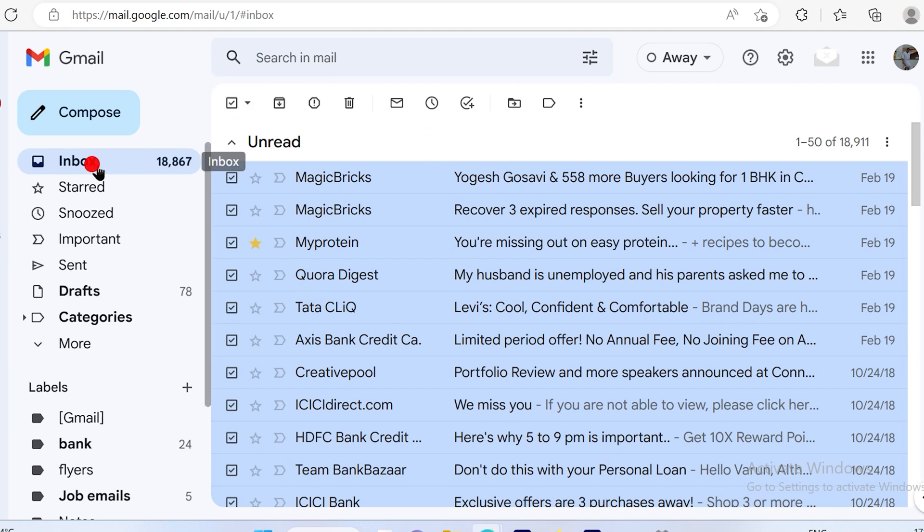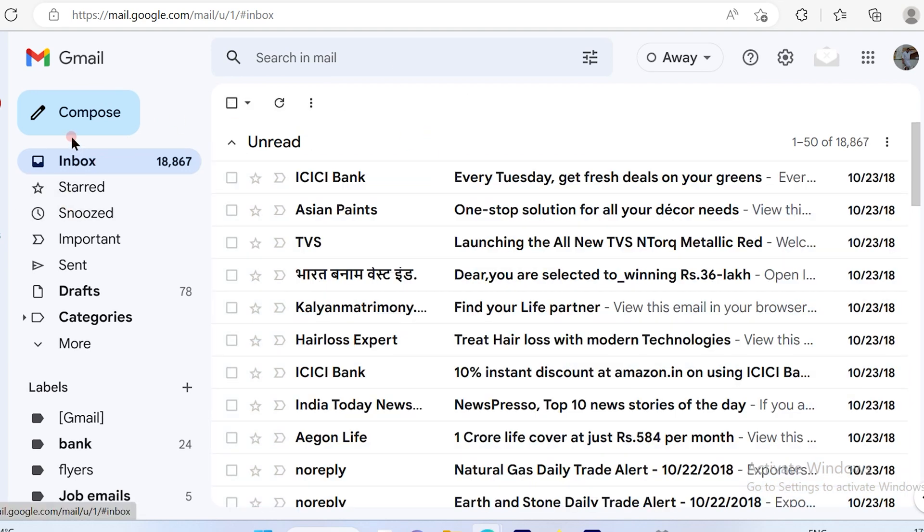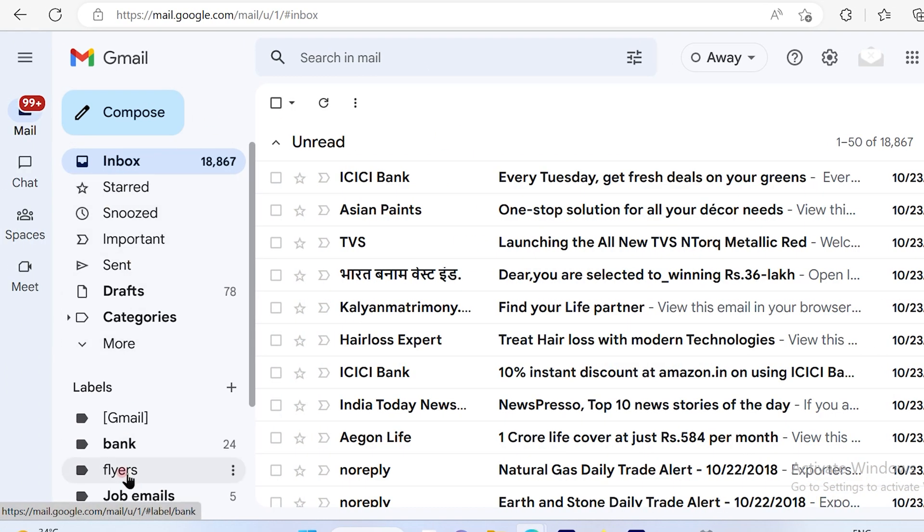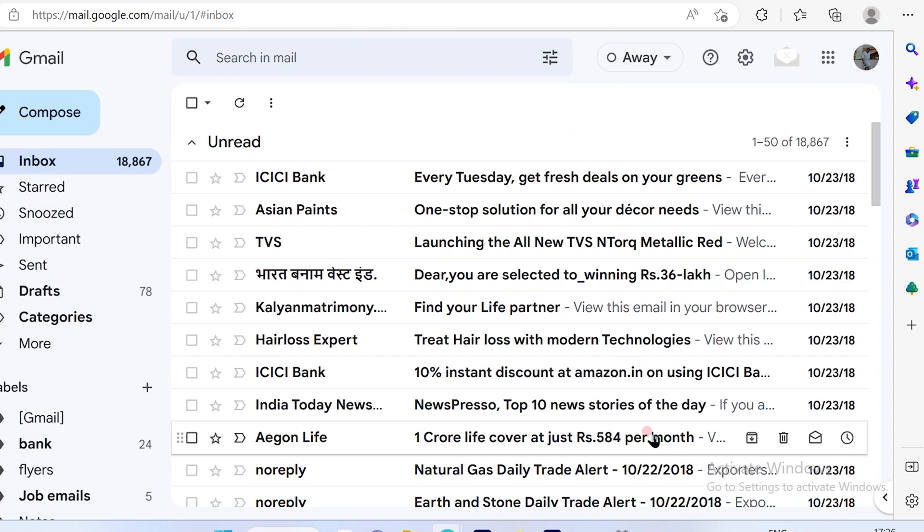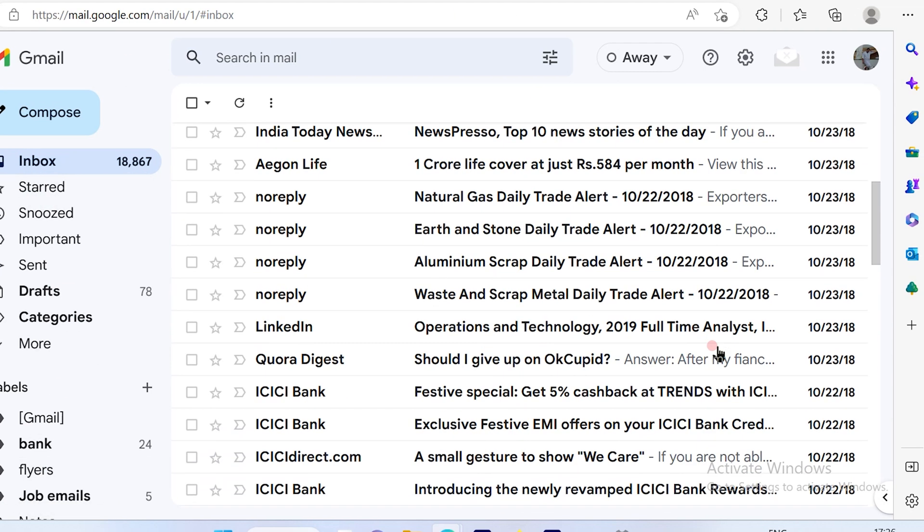So once you log into your Google account, on the left-hand side you will see the inbox and the other options, and on the right-hand side you will see your emails.